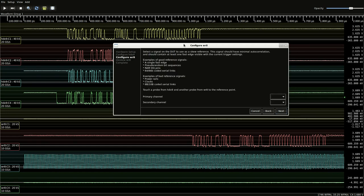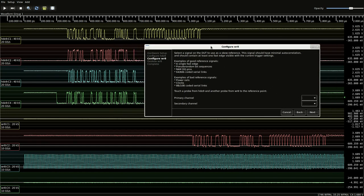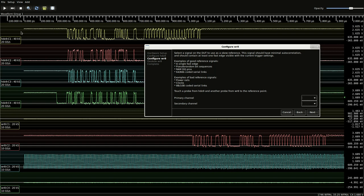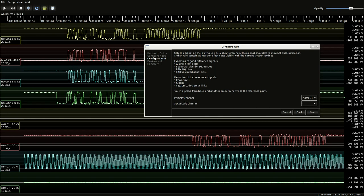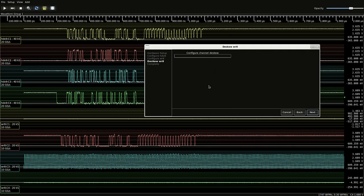And we're using the, I believe this is data zero, as the sync signal. And so that's channel one of HD09. And secondary is channel two of WR8. And now we run the sync.